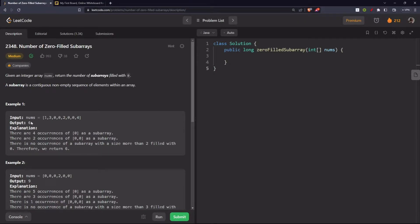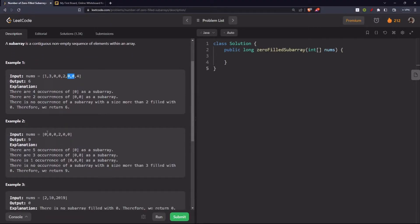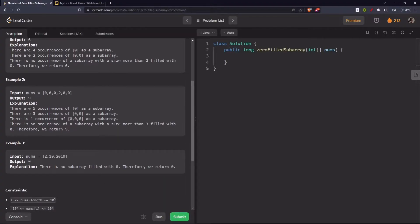In this example we have six subarrays. There are four occurrences of zero. There are two occurrences of double zero. There are three occurrences of double zero. There is one occurrence of triple zero, so the total is nine. In the second example there is no zero.